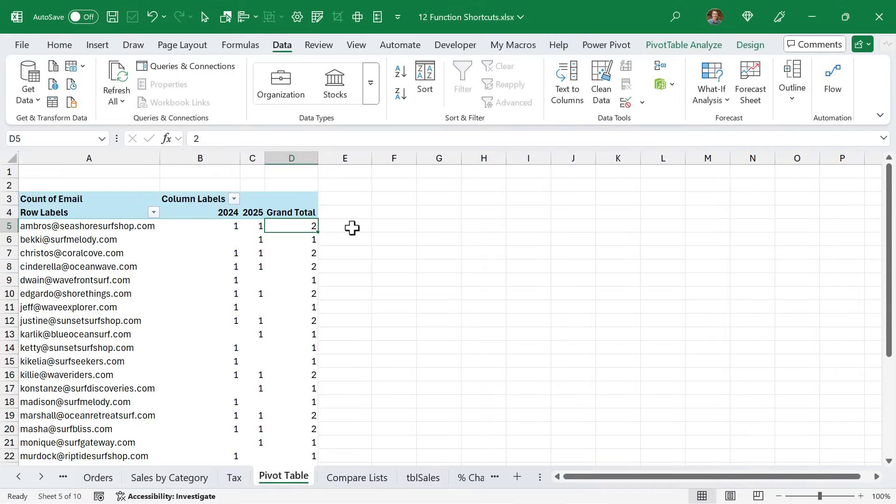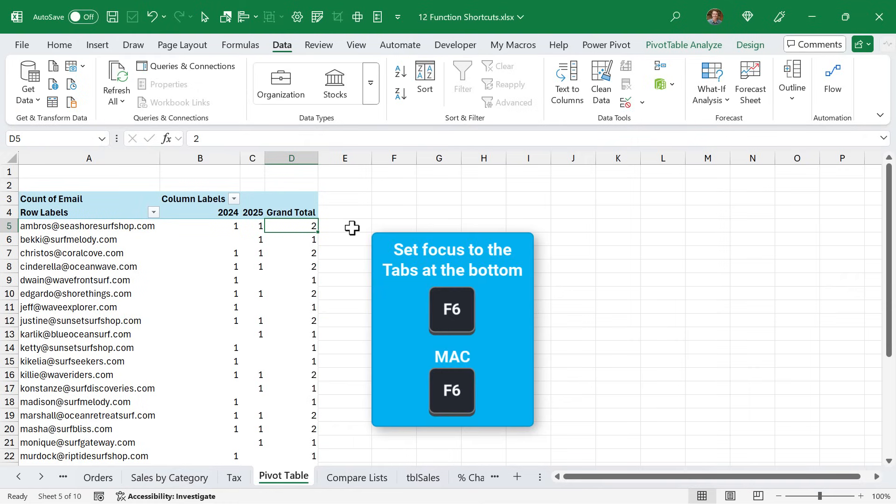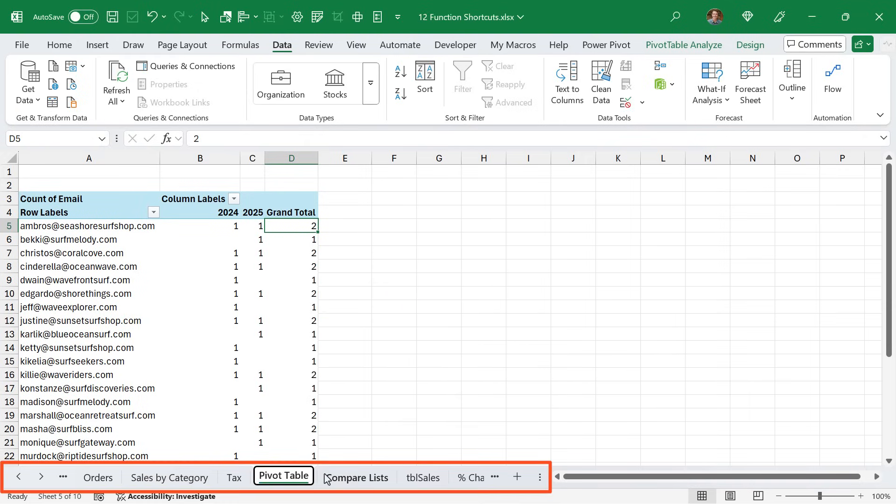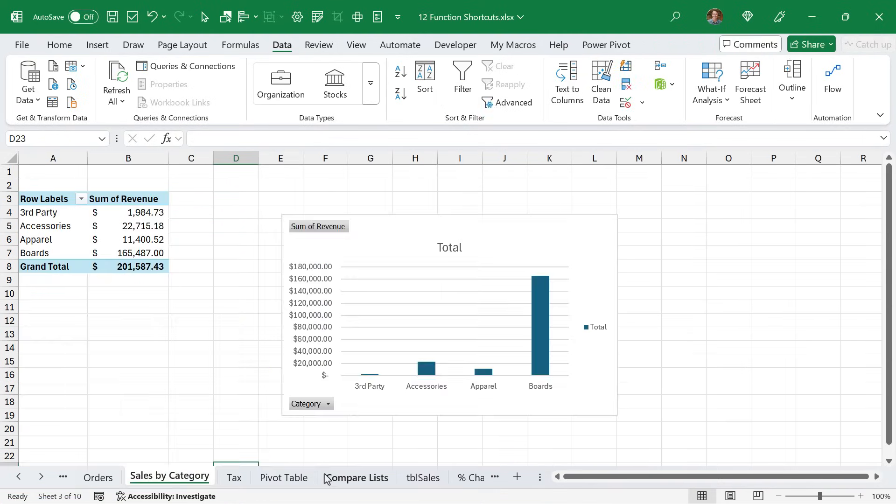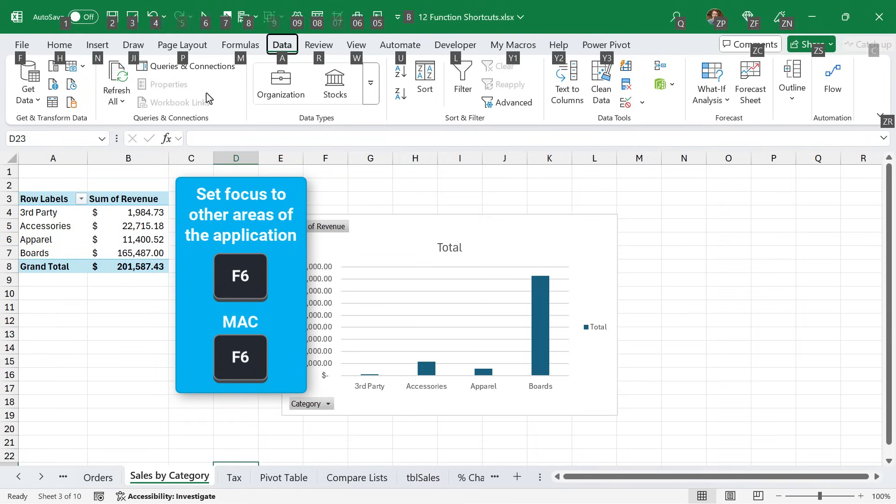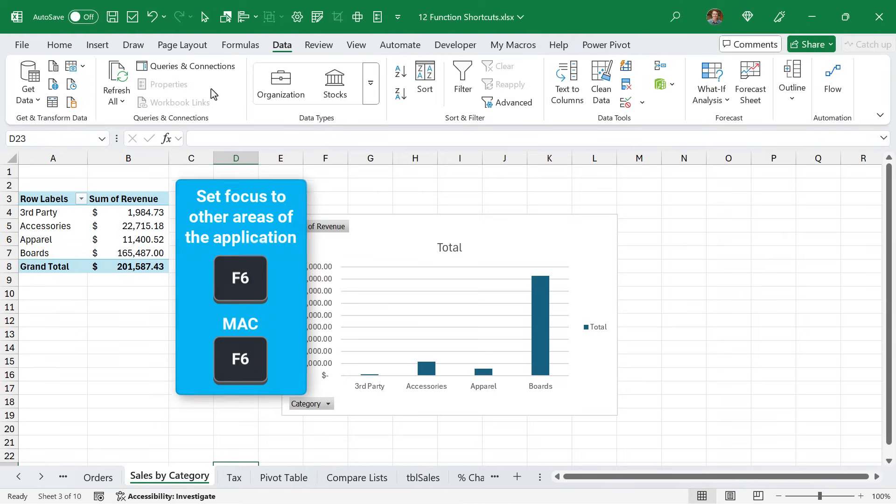F6 is probably one of my least used function keys, but I'll still mention some of its features. So pressing F6 once on the keyboard will set focus down here to the tabs at the bottom. You can then use the arrow keys to move over to tabs and hit enter to select one. If you press F6 twice, it'll set focus to the name box up here. And then you can continue to press F6 to just select or set focus to different areas of the application.